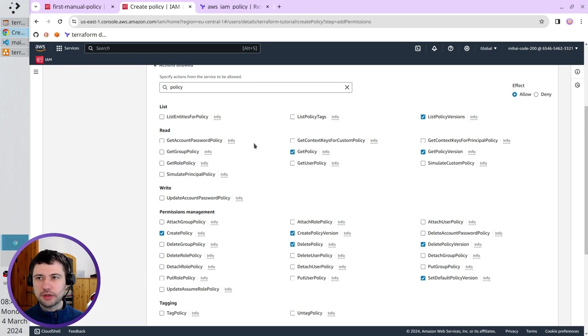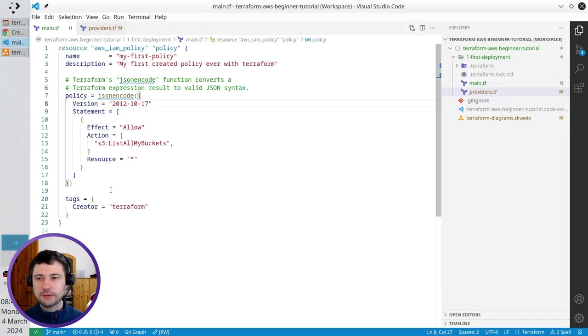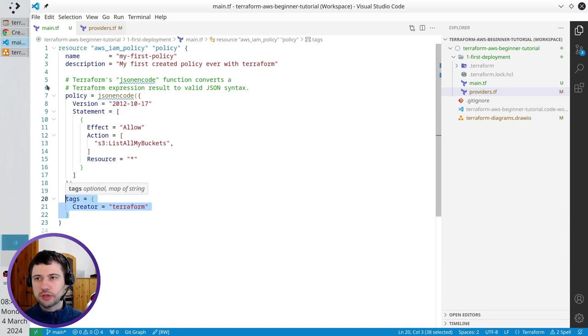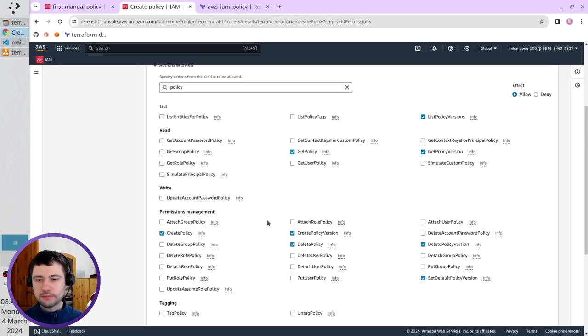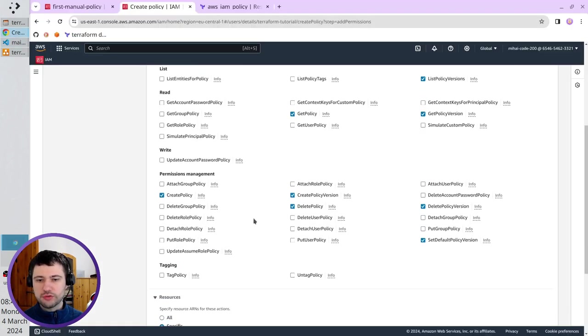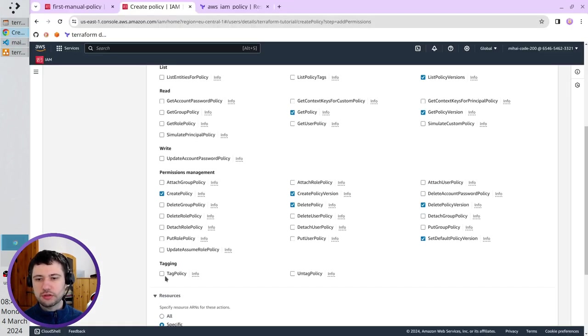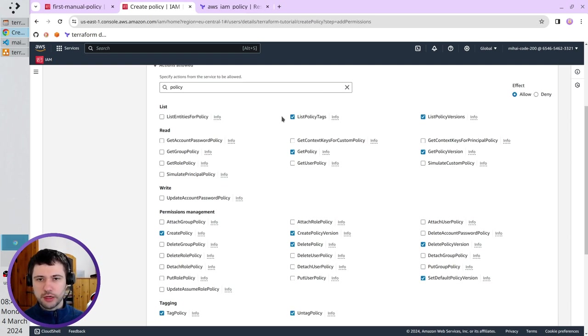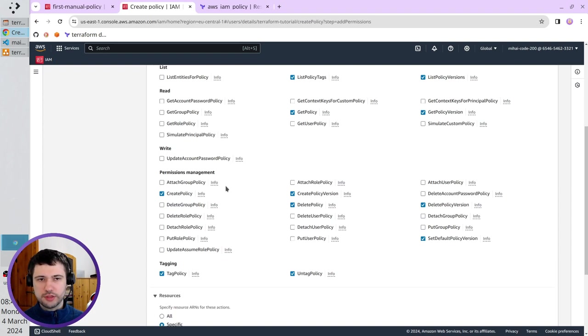Perfect. I go to my Terraform template. The last thing are the tags. So, I need to open again the browser. Search for tag policy, untag policy, and list policy tags. I selected all the checkboxes I need.